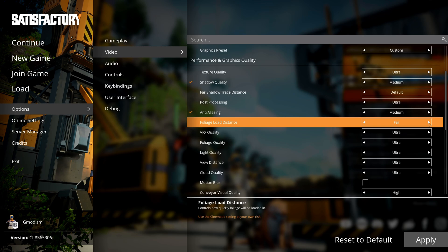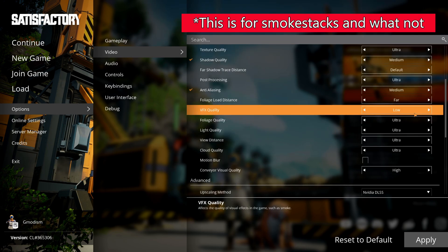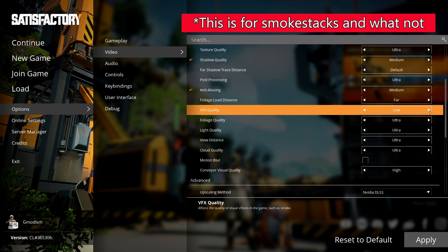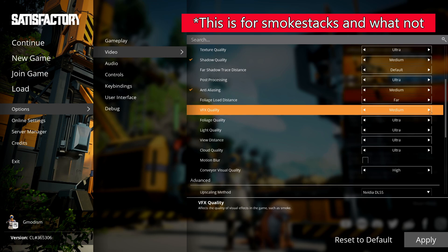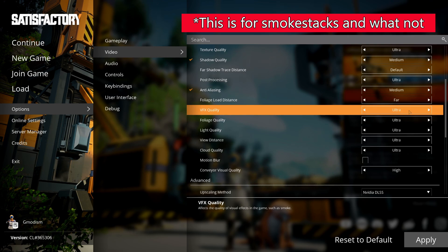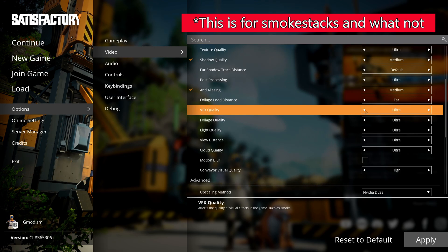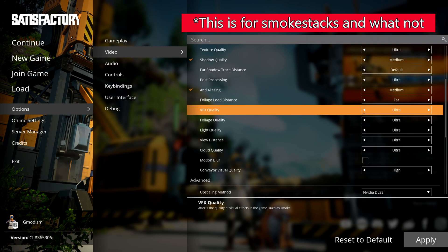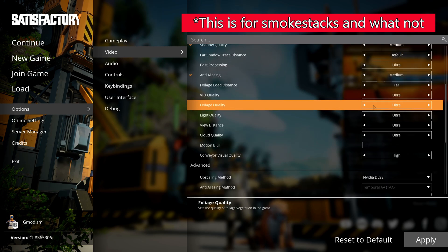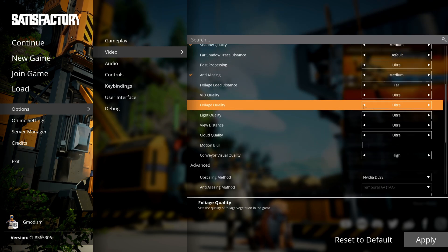The VFX quality—of course it has some performance drop while you have this on ultra, but if you have this very low, the game will look a little bit dated, to be honest.